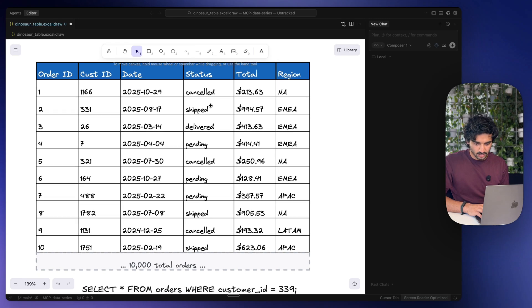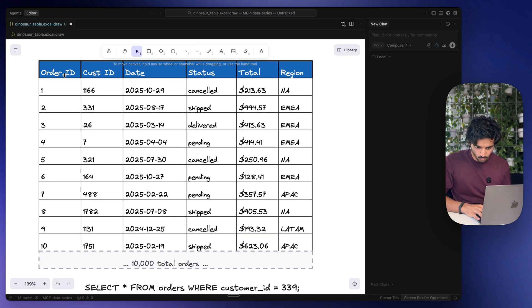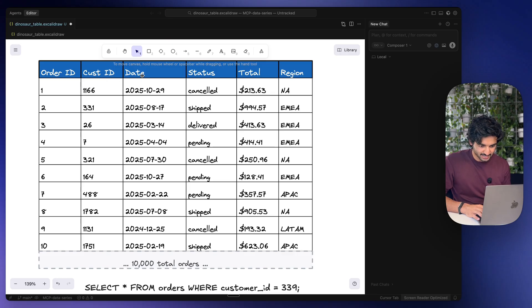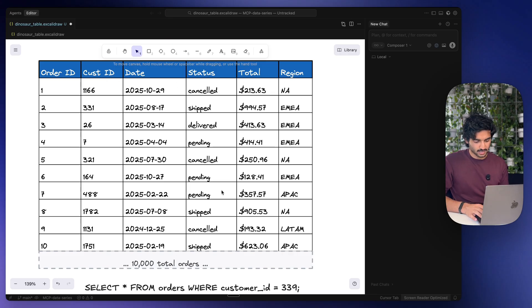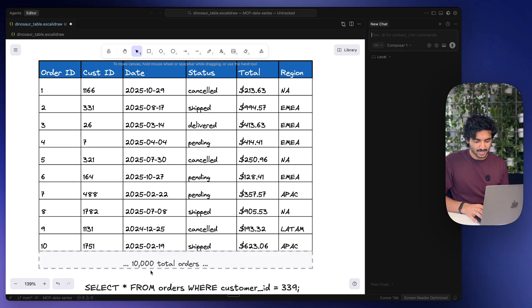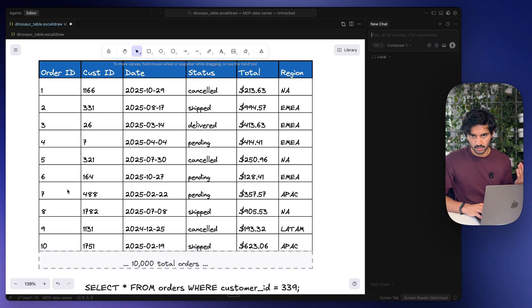All right, so I want you to imagine you're working at this company and this right here is your database. You've got order ID, customer ID, date, status, the amount of money that you're making and region right here. And it's not just these 10 rows, it's actually 10,000 total orders, a much bigger database.